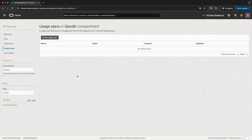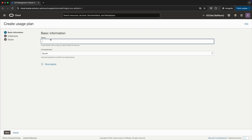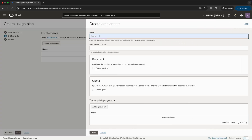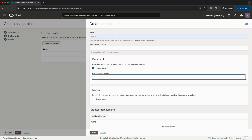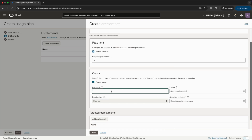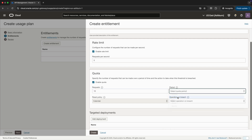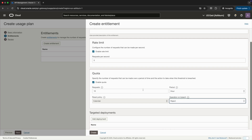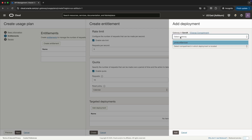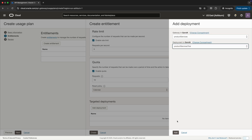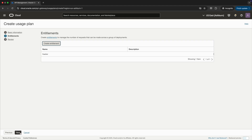Now our deployment is ready, so let's create a usage plan. I'll click on create usage plan, give it the name trial usage plan, and click next. We'll create an entitlement, give it a name of free tier, and enable a rate limit of 5 per second. I want to enable the quota for requests — 10 requests per hour. If the quota is met, we'll select reject for the 11th request onward. Lastly, we'll add the deployment, select our deployment, click add, create, then click next and create.